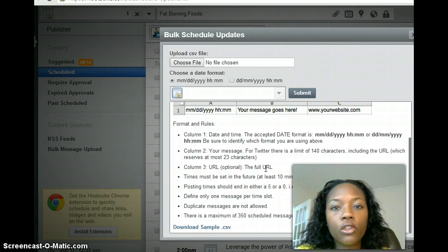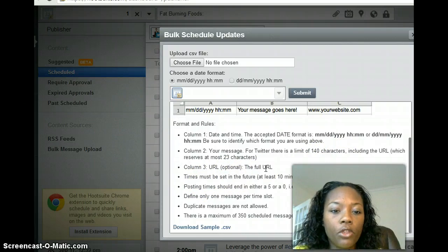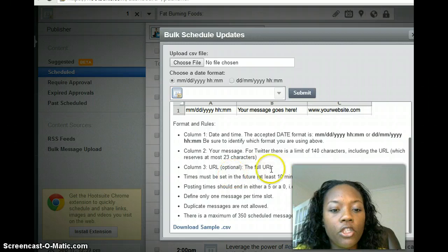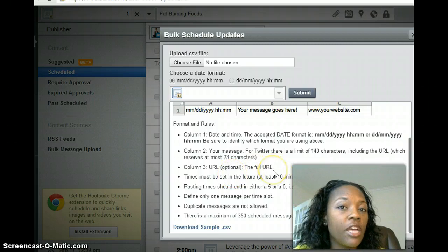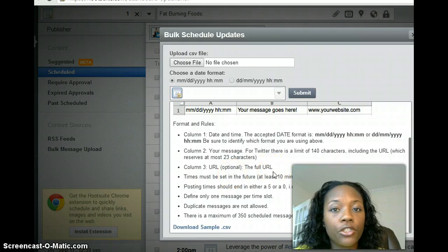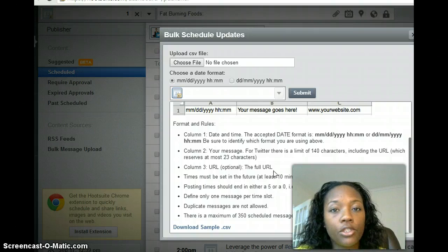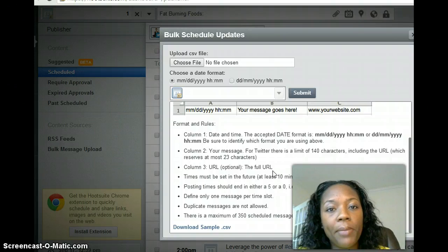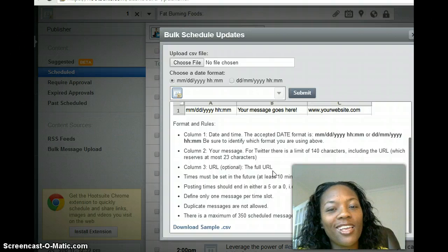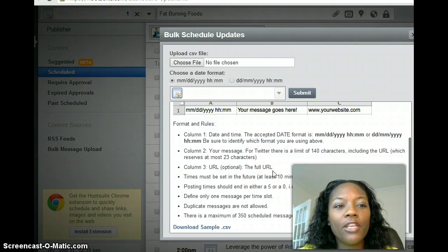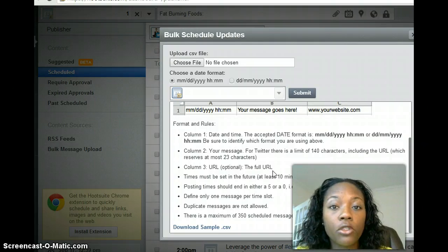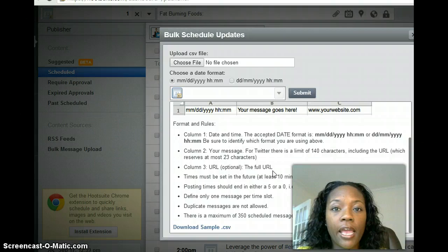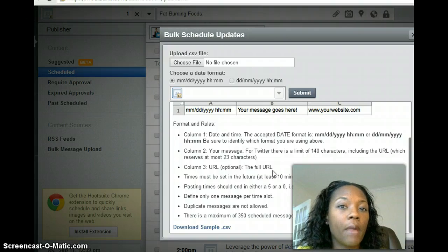And then column three is the URL. So if you have a link that you want someone to click on, this is the URL that you want to use. Now if you're in a business, you definitely want to track to see how much action you're getting to your post, how many clicks you're getting. And so I use a site called Bitly—b-i-t-l-y dot com I think—but I use Bitly and I am able to track to see for the day how many clicks that I get on my link, how many people were interested in what I have to offer.